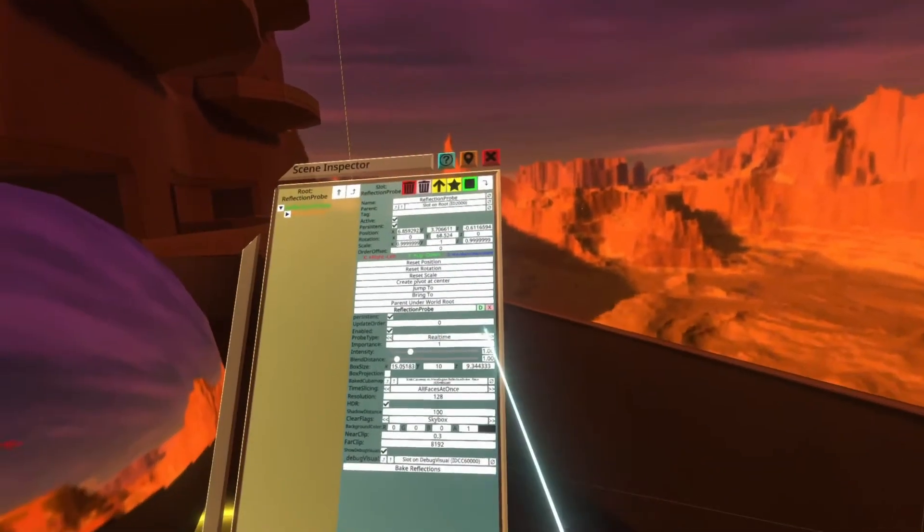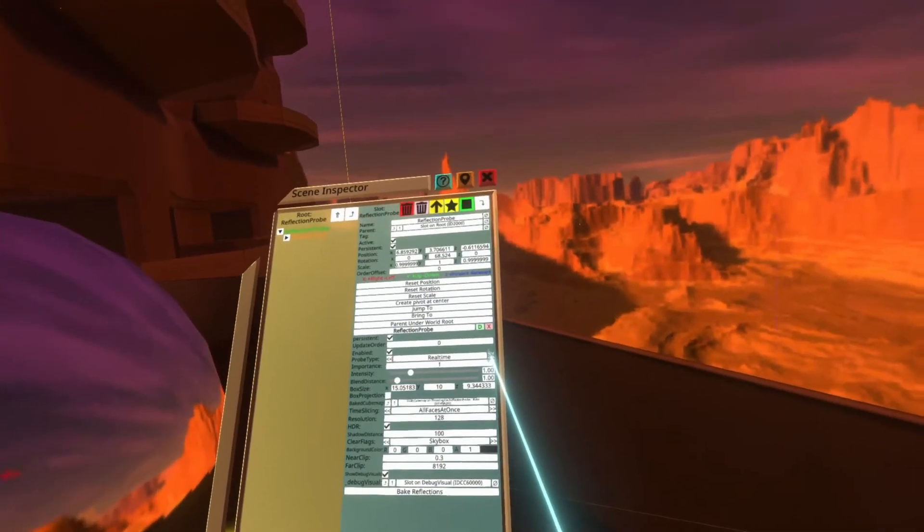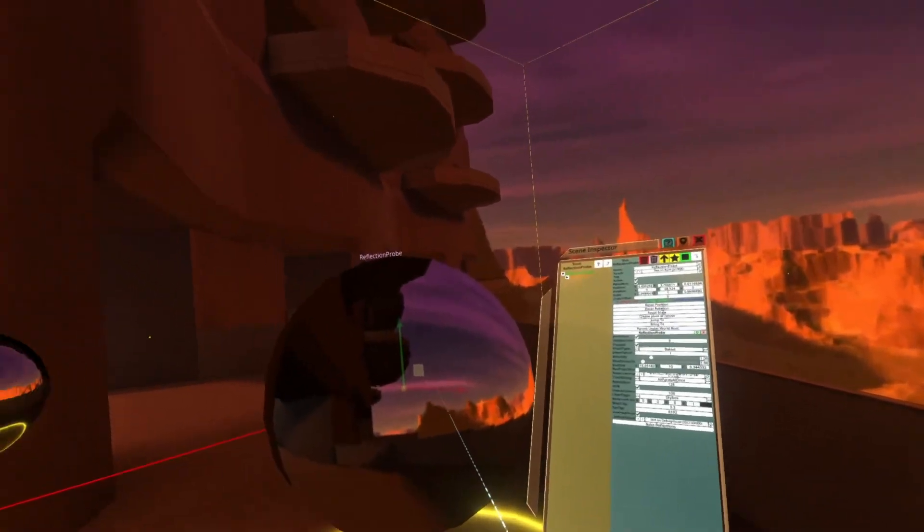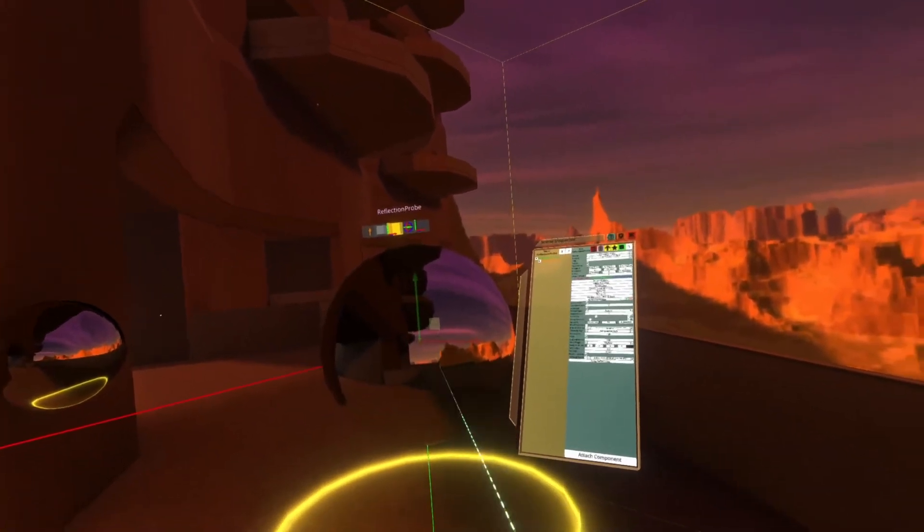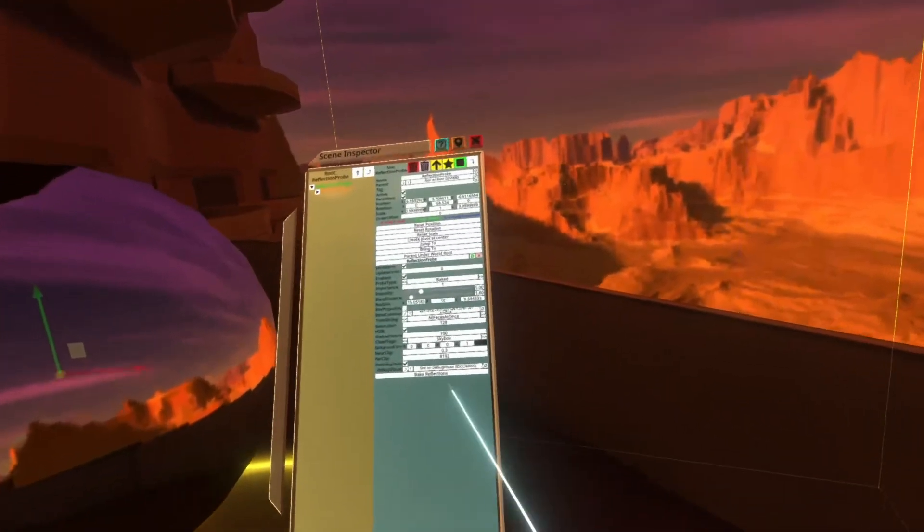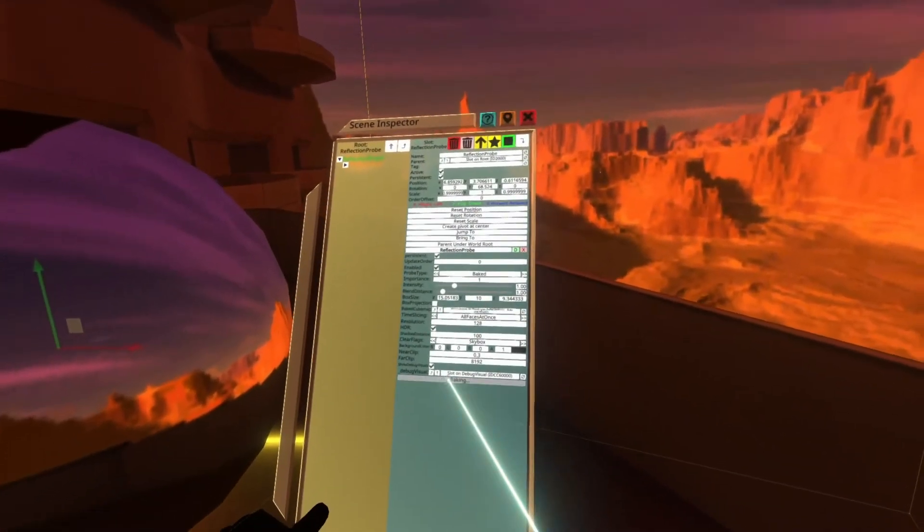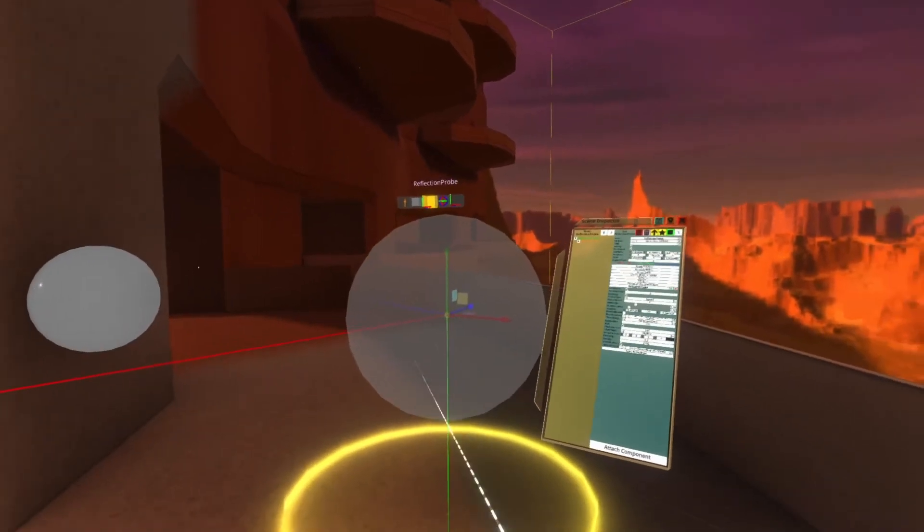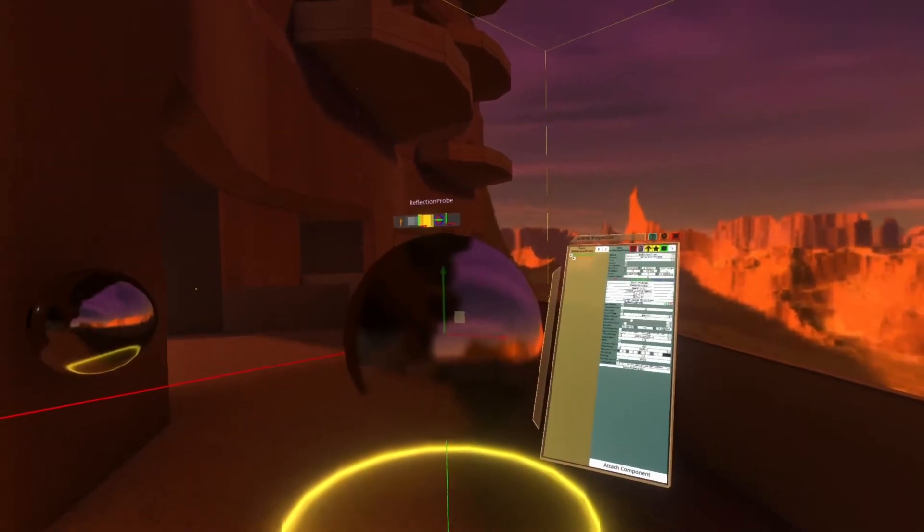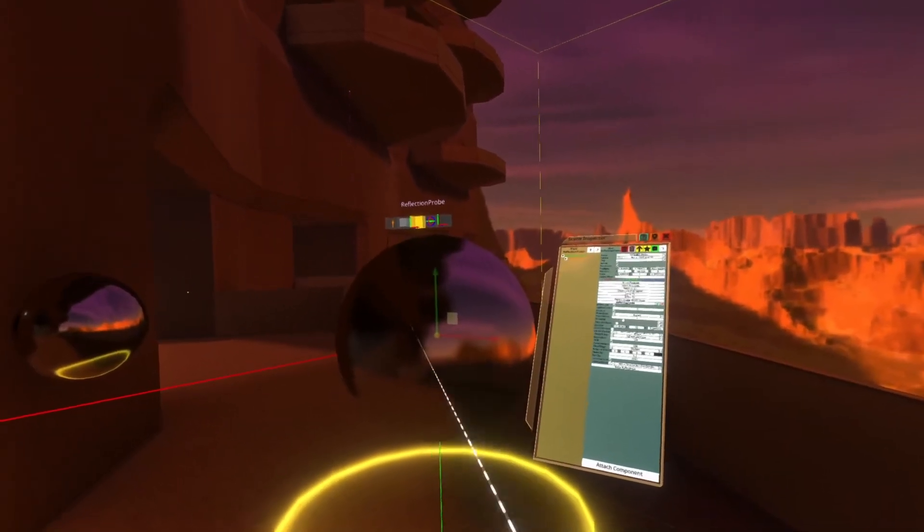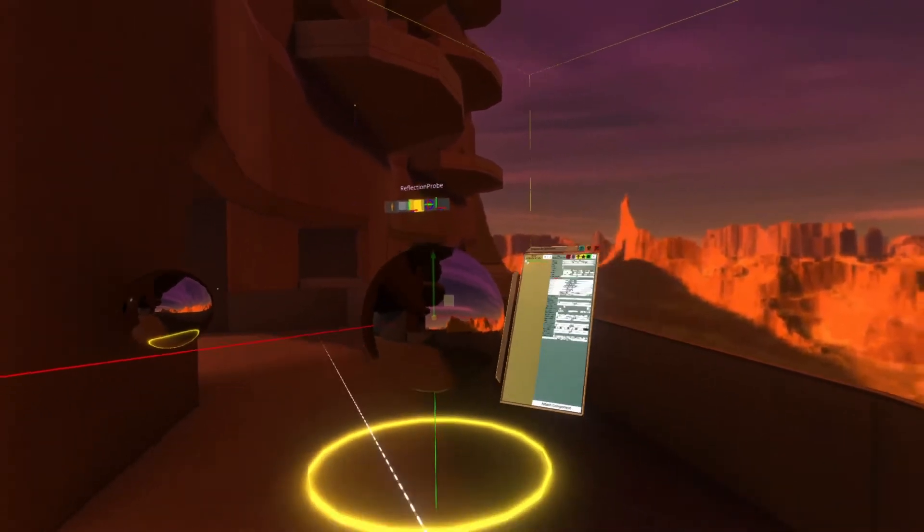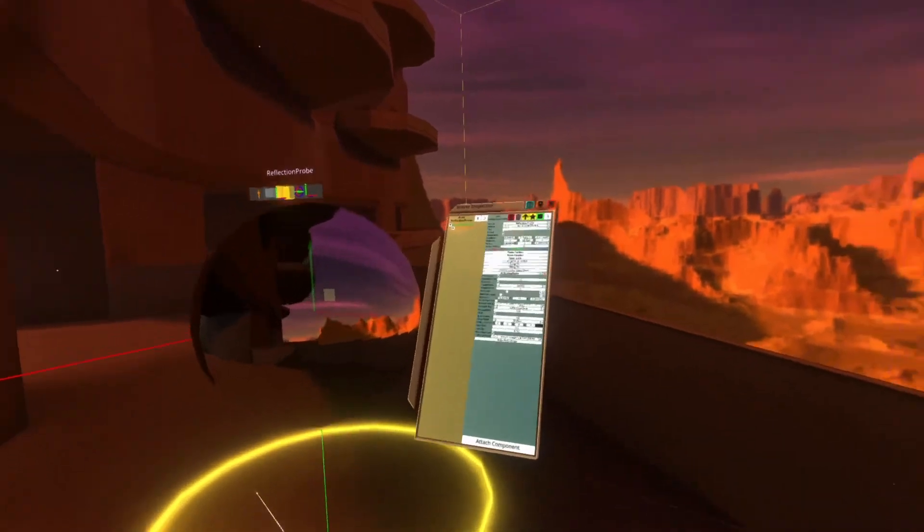I'm going to set it back to baked because we're going to be talking about baked reflection probes the rest of the video. When it's set back to baked, you can go ahead and hit bake here, and it will go ahead and rebake them, and you'll see that the sphere updates from gray and then will update to the new reflection probe once baked.